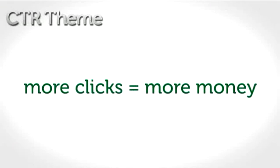That's where CTR theme comes in. It quickly and easily builds AdSense sites that are designed to get the most possible ad clicks.